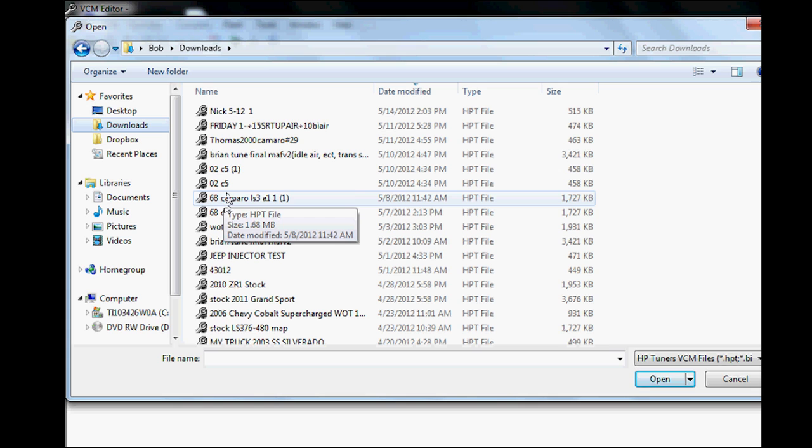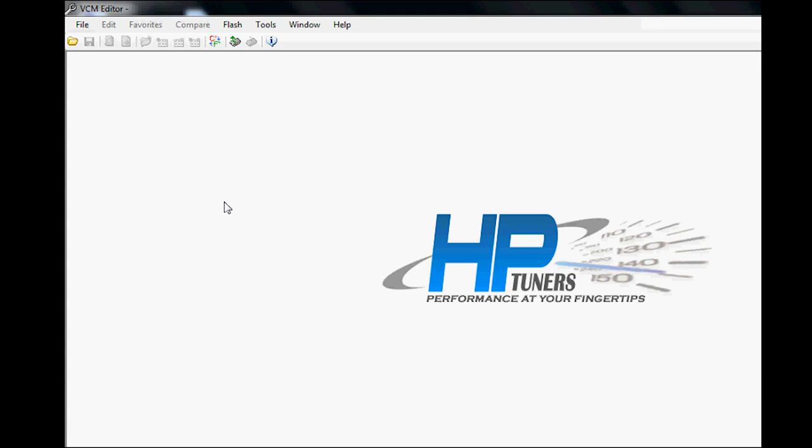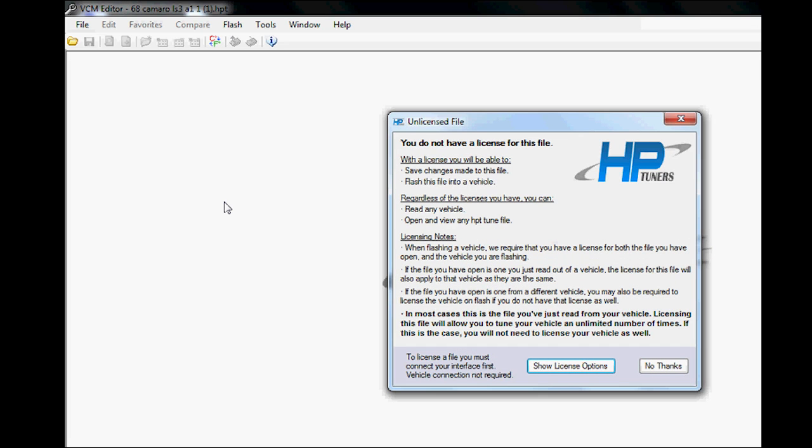This is a customer's car. It will come up with this screen here saying you do not have a license for this file. You have two options here. You can show the license options if you're interested in using your credits—it's two credits per car or truck.